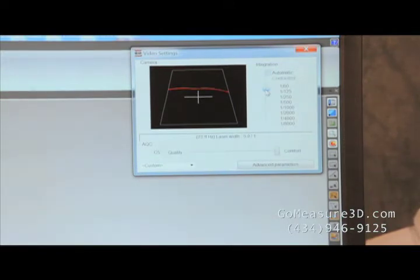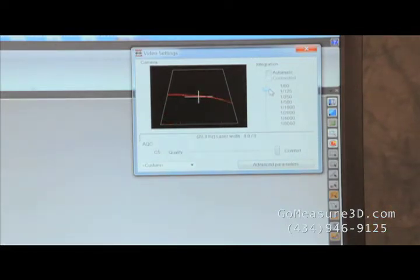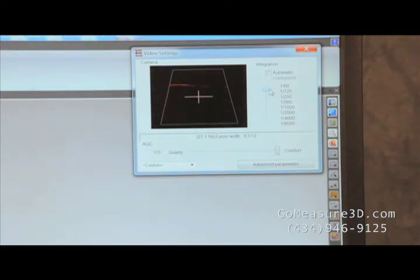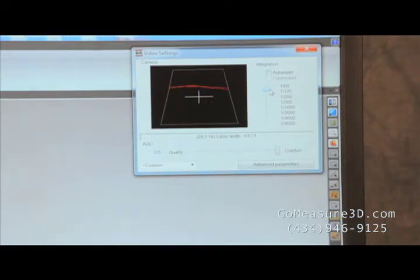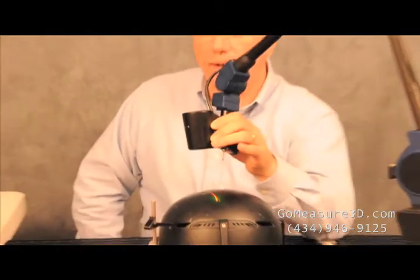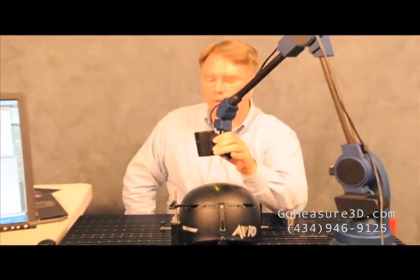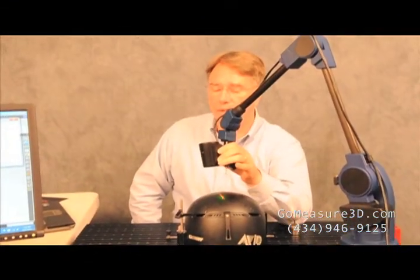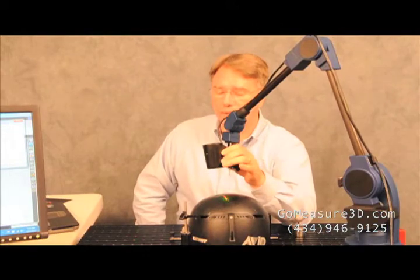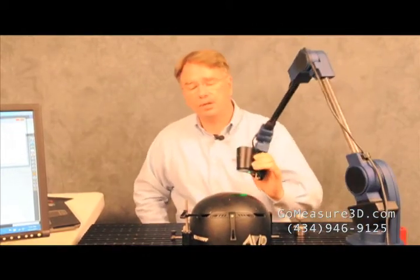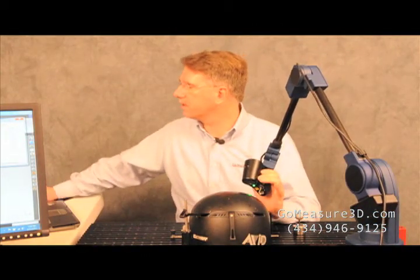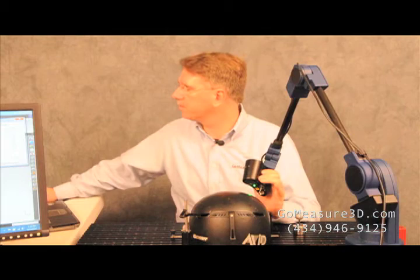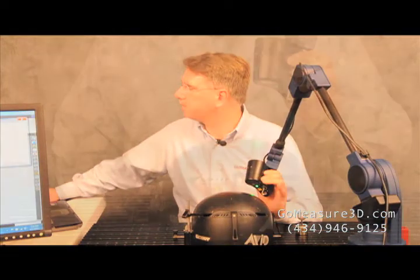Now black material can tend to be a little difficult, but Creon does a phenomenal job of seeing a large array of materials, black and even some of the shiny aluminums and shiny objects. We've even shot a set of reading glasses here at GoMeasure3D and we're able to get the glass from the glasses themselves. So let's go ahead and start collecting some data.